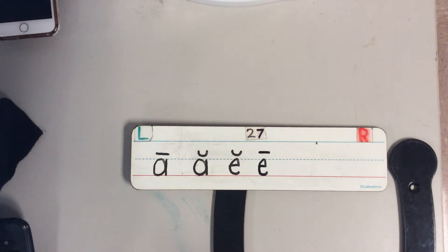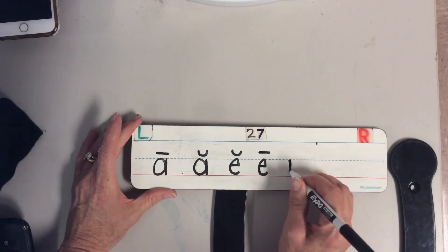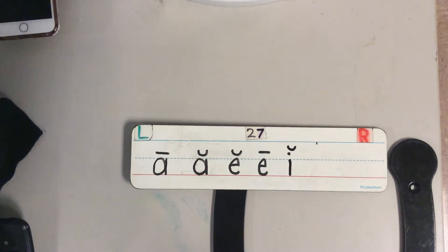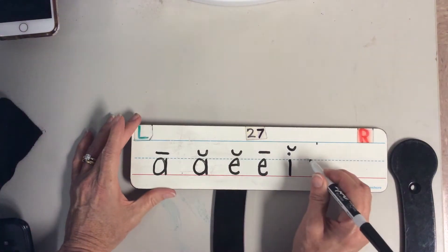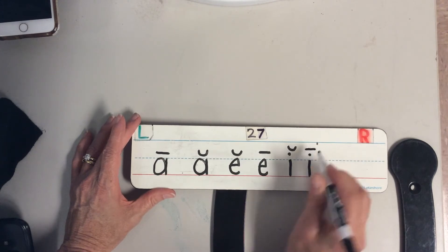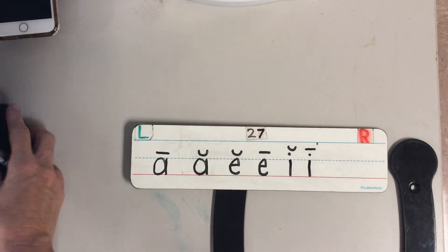I might have the vowel that makes the short I sound — that's our letter I with a breve. Or the lowercase letter that makes the long I sound — that will still be the same letter I with a macron, because I hear the vowel say its name.